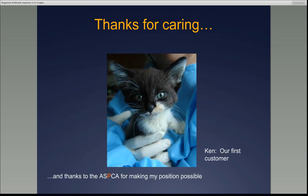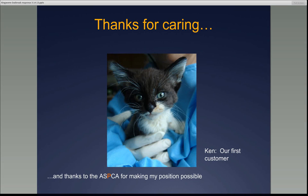Thanks for caring. This is Ken — our first customer, the first one into the ringworm trailer. Thanks to the ASPCA for making my position possible.